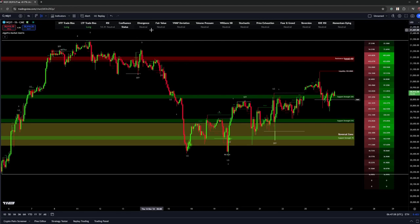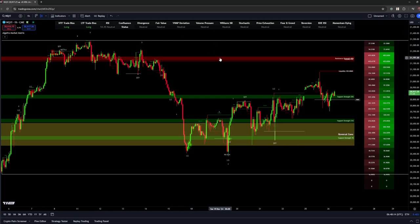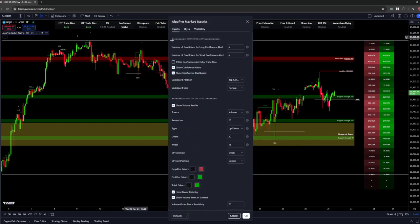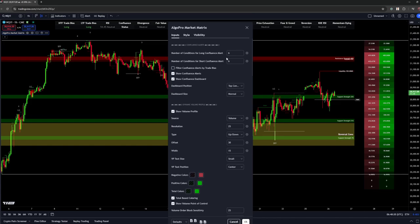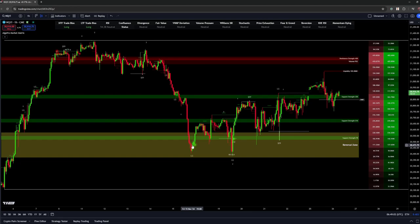You'll notice green dots and red dots on the chart — these represent different confluence options all signaling at the same time. You can go to settings and set the number of conditions required for an alert from this dashboard. For a long, we have six different confluence options that need to be triggered at one time to give us an alert. These three dots represent six of those options triggering simultaneously, telling us it could be a good area in price action to be looking to get in long.